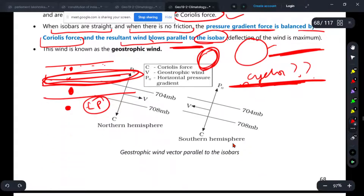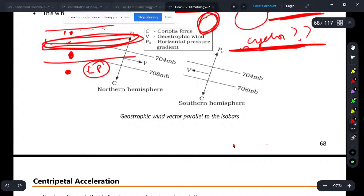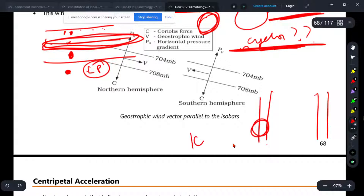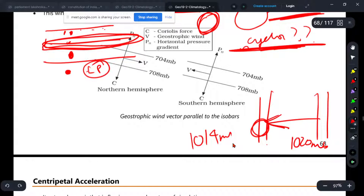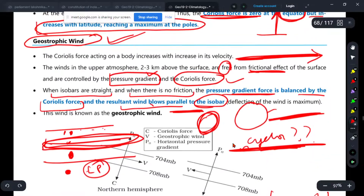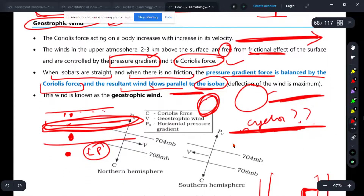Generally, the horizontal pressure here is 1014 millibar and here is 1020 millibar. This is a perpendicular movement, which we call geostrophic wind. It will move almost parallel to the isobars.